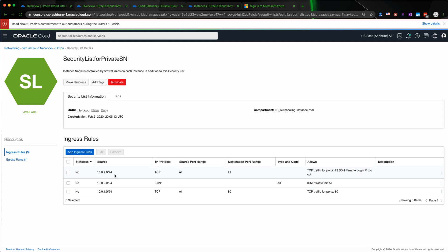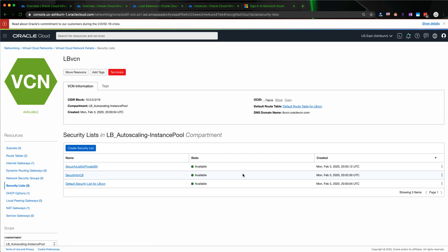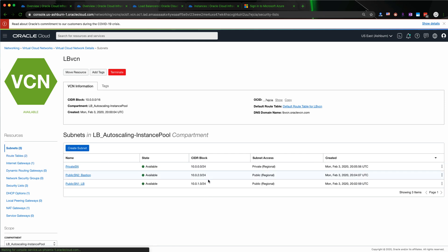It allows traffic to go through from 10.0.2.0/24 and also 10.0.1.0/24 — both of these are the public subnet and the load balancer, and the Bastion host. The Bastion host subnet and the load balancer subnet are allowed to get into the private subnet, but not the public internet.